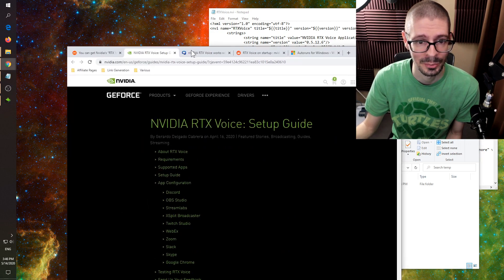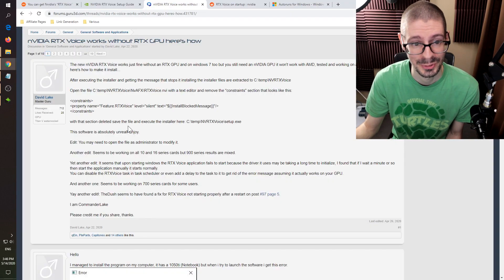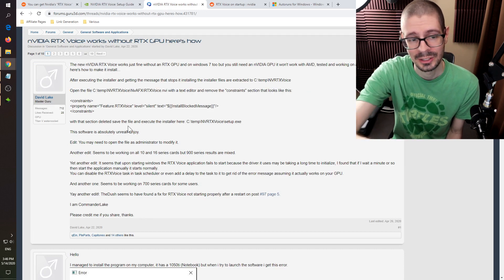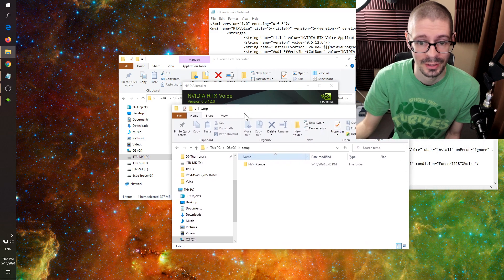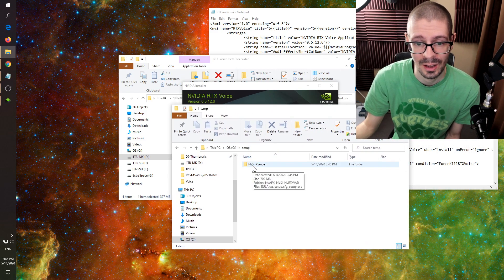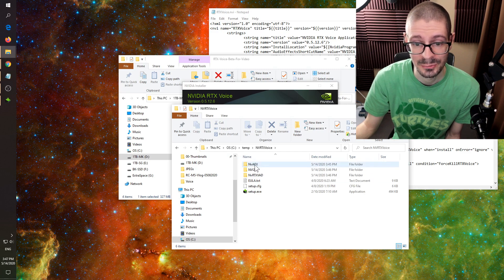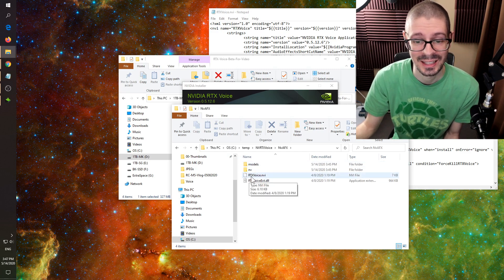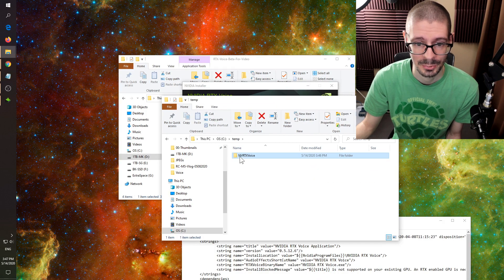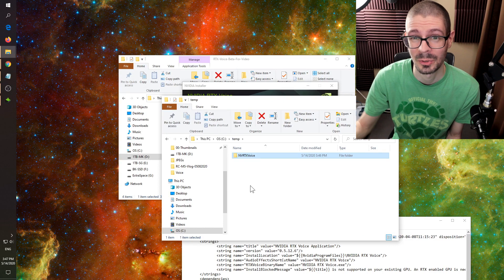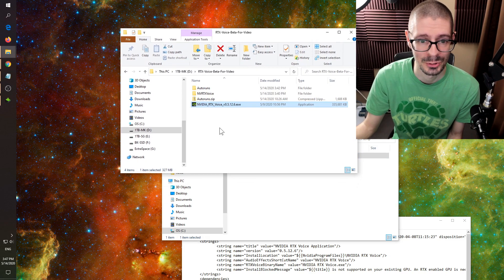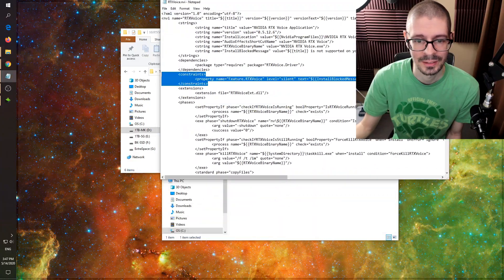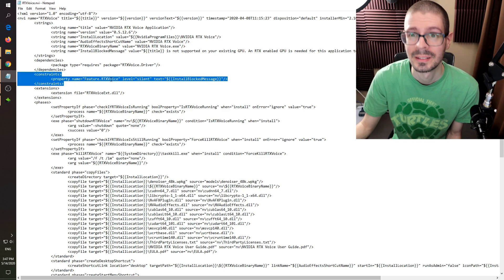With this Guru3D forum posting, someone figured out that the installer goes to a temporary location. You can adjust the constraints to have it install on a different graphics card. The path is in the C: temp folder — you've got nvrtxvoice, and inside there an nvafx folder. The file rtxvoice.nvi is what you want. Copy that entire folder somewhere else because the temp folder is restricted and harder to edit. Then inside there, just delete the constraints section in that text file and it will install.